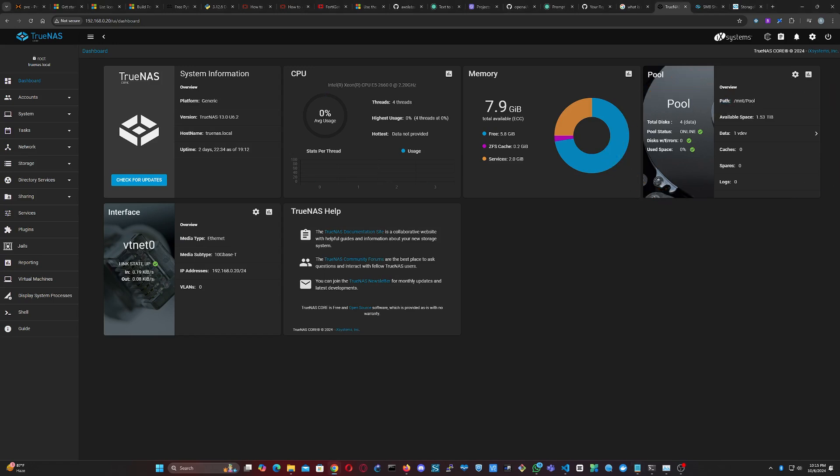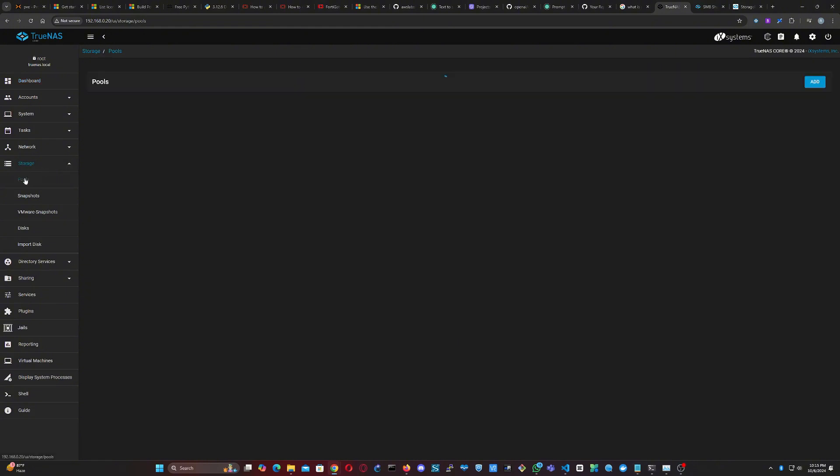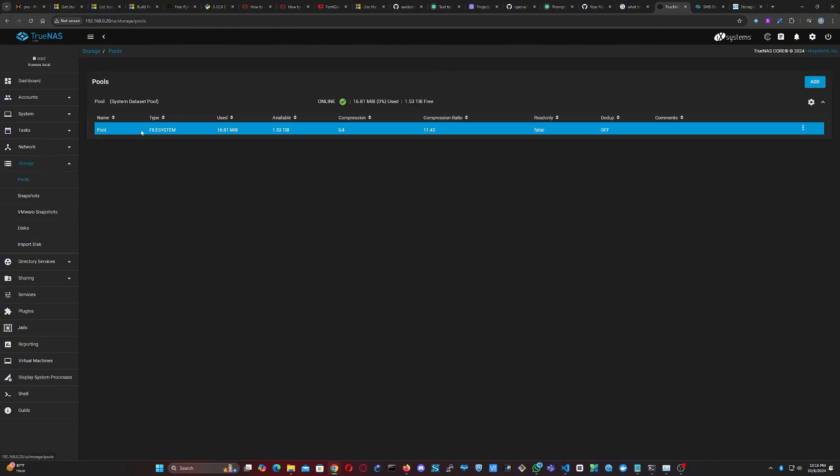You can also view your pools by navigating to the left-side menu. Click on Storage, then select Pools. Once we've confirmed that our pool exists, we're ready to create a dataset.